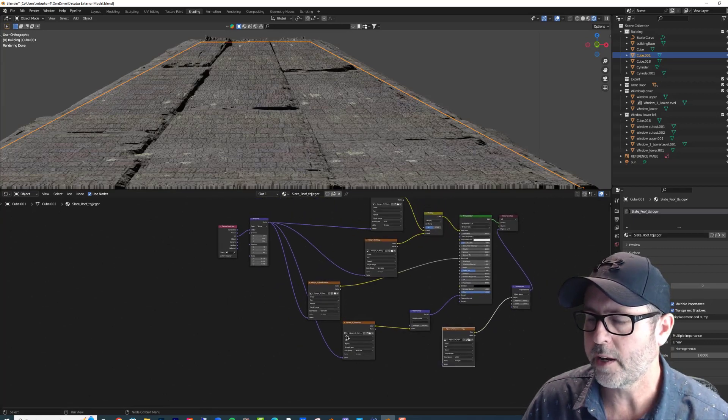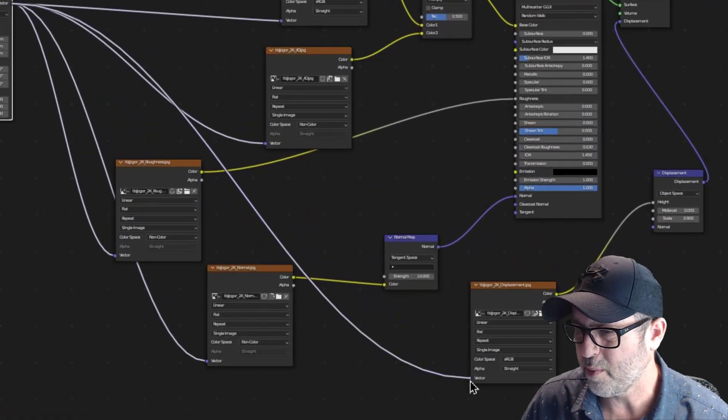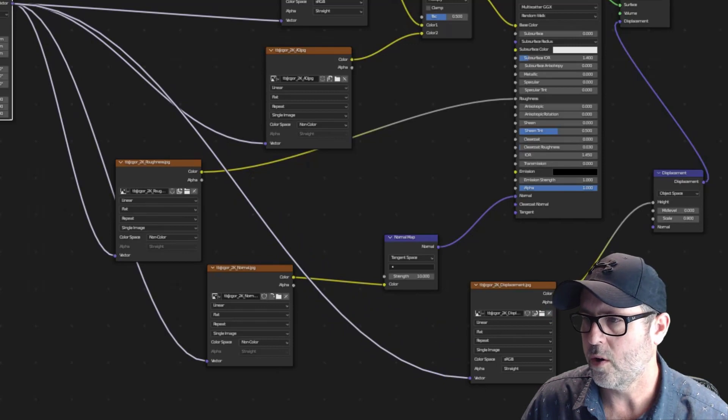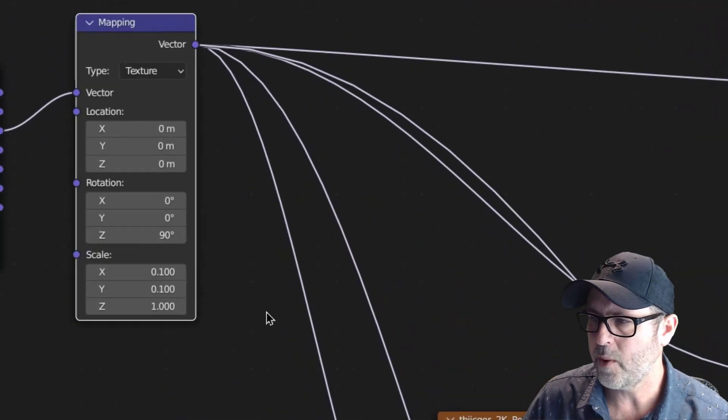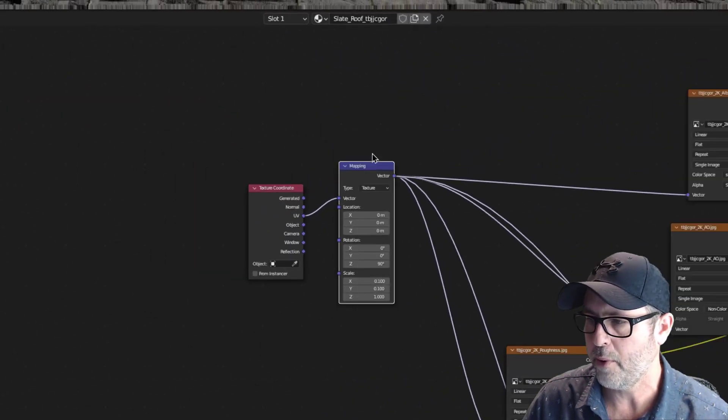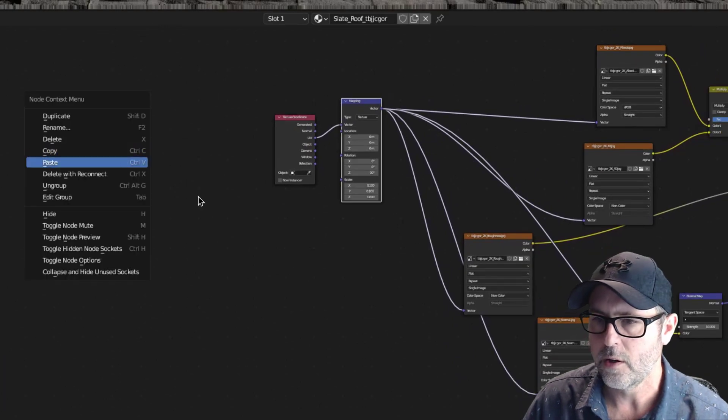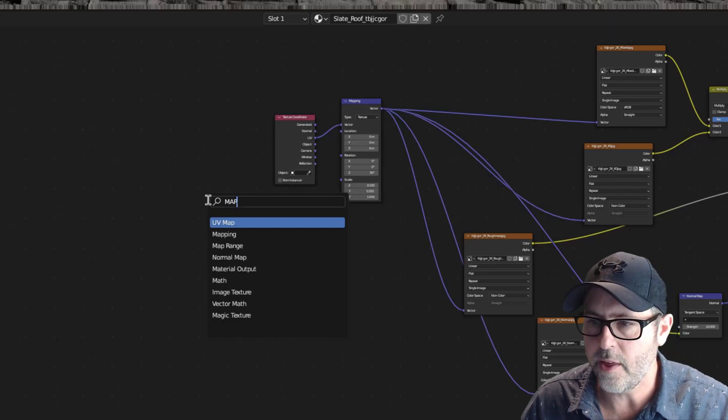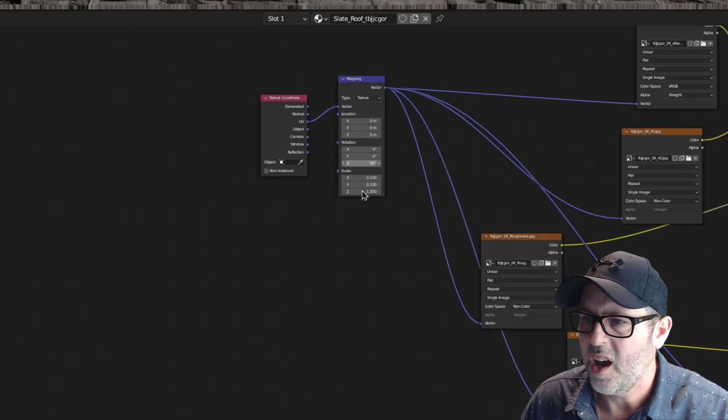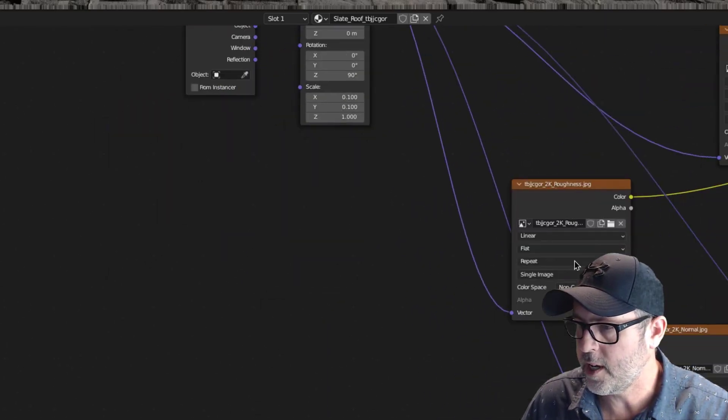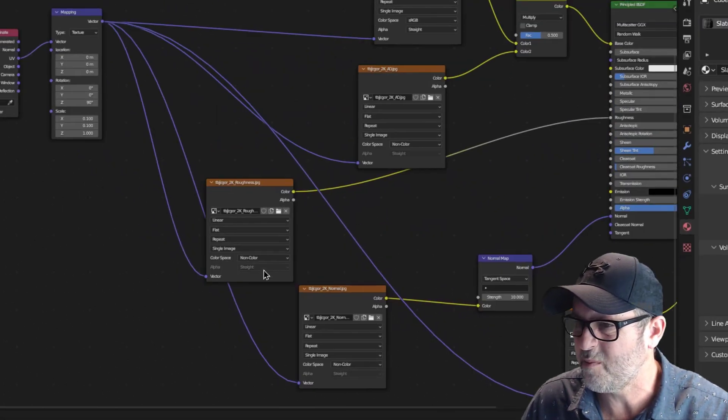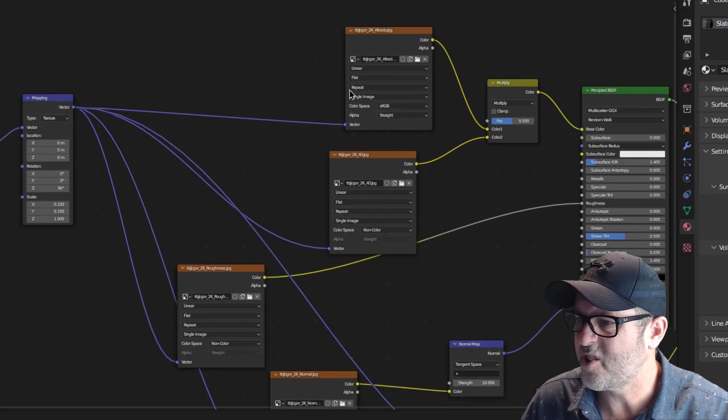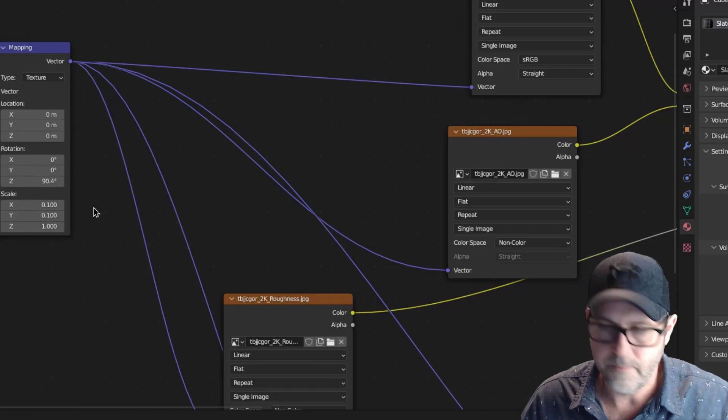And so whenever you bring in a material from Bridge, you're going to want to re-plug in the vector to all of these. So that's starting to look a little bit better. And by the way, if texture coordinate and mapping are not already part of your setup when you bring over the material, you can always Shift-A, search, and add them. So I'm not going to add them right now. With that said, you're going to want to have vector plugged into each of the vector settings here for your normal map, your displacement map, your roughness, your image, your color image, and all that. And I also have mine rotated one way or the other.